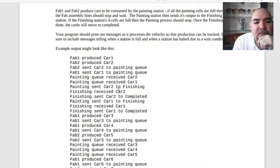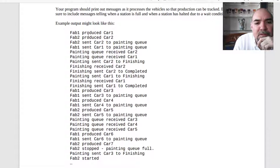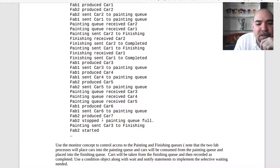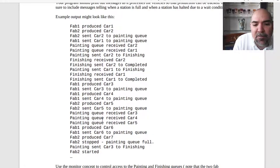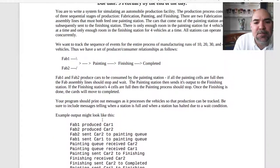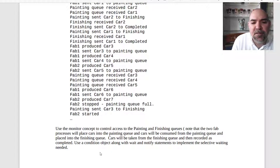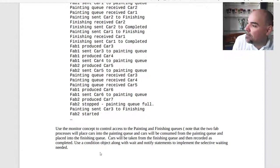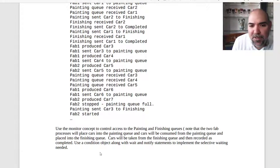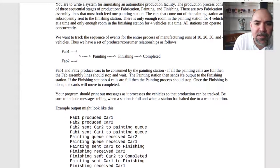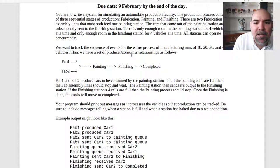That's the idea. Here's an example of what your output might look like: fab one produces a car, fab two produces a car, cars get sent to the painting queue, the painting queue receives car two and car one, does stuff with them, they move to finishing. At the end, when this is all done, everything should be complete — however many cars you did. To do this, the assignment says to use that monitor concept. You're going to have two buffers that could be different instances of the same class. So you make a class that has a condition object inside of it, make one instance for the painting buffer and one for the finishing buffer.